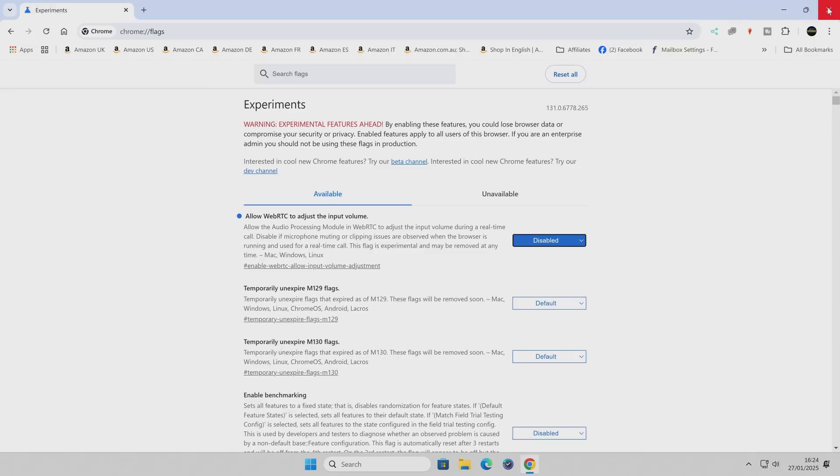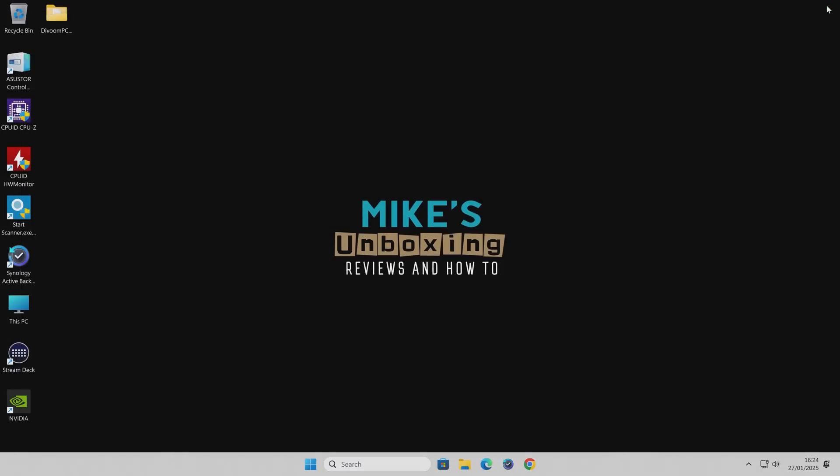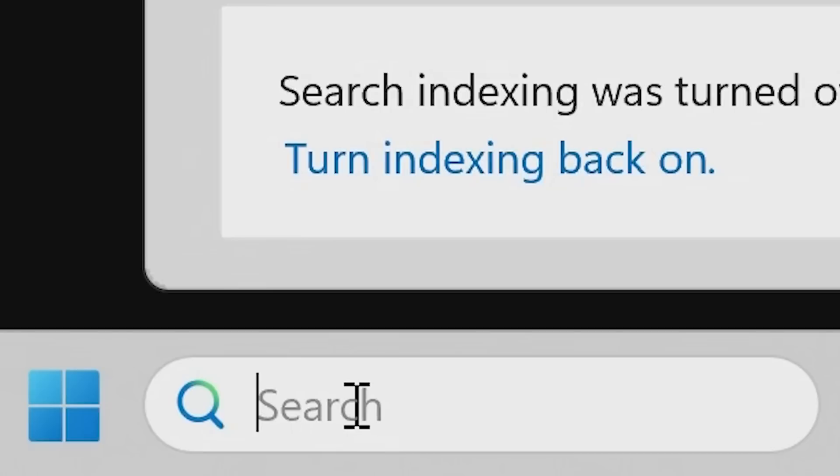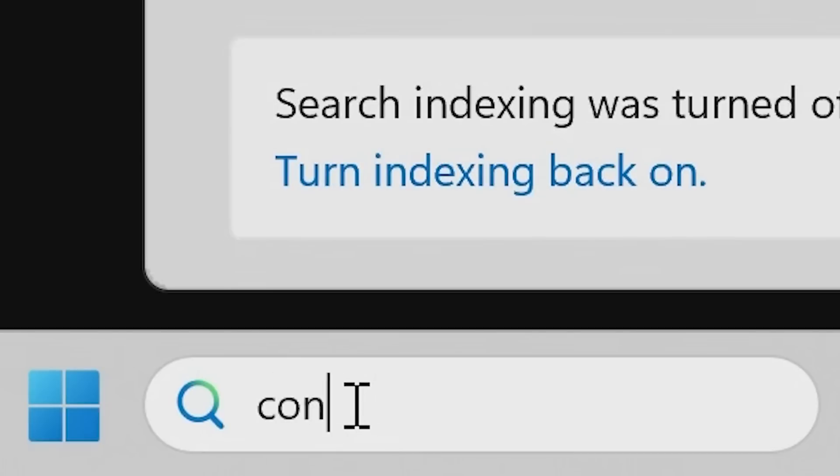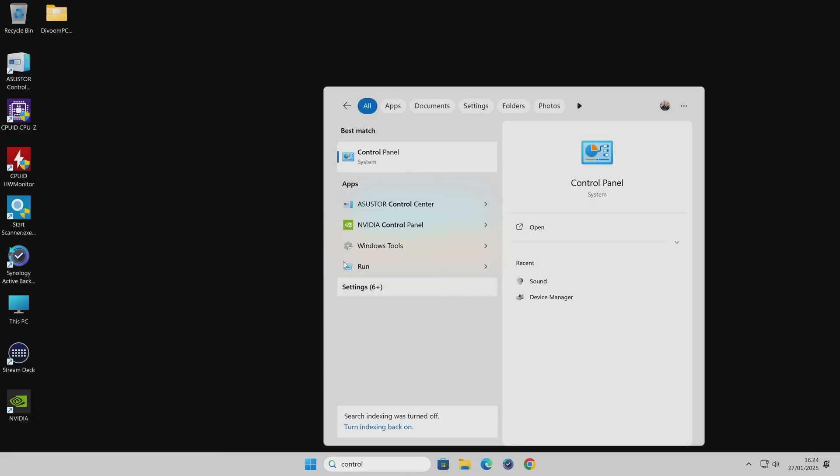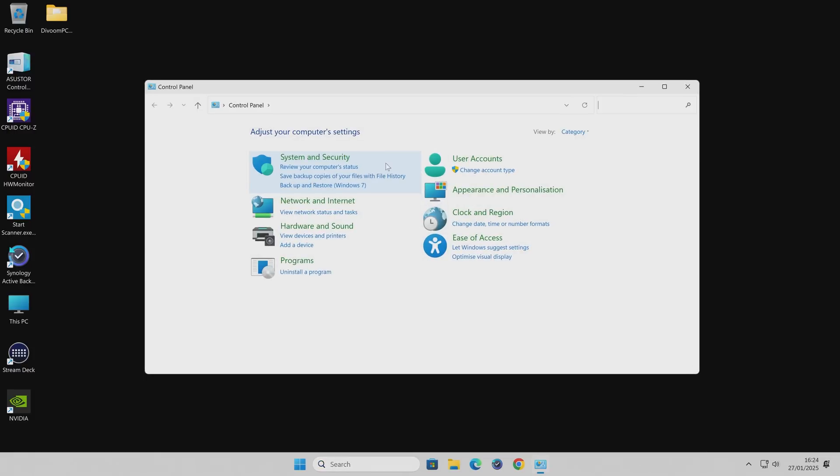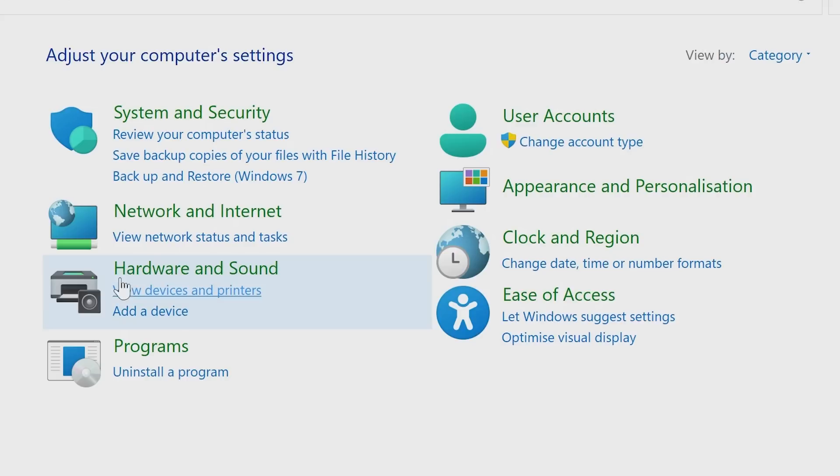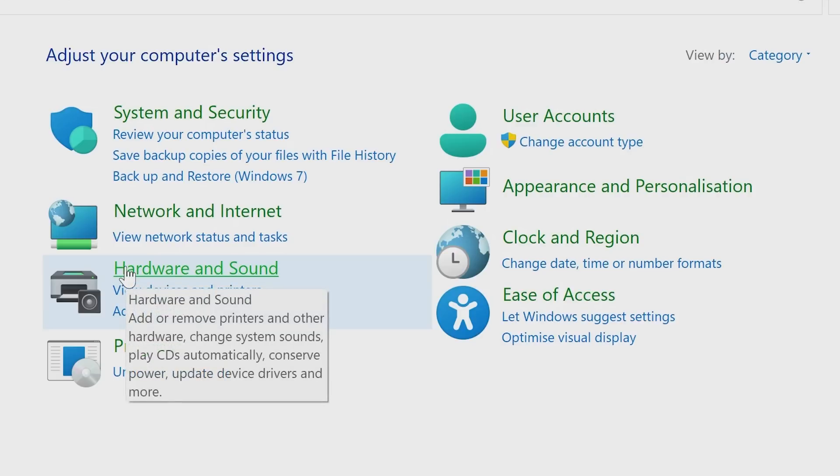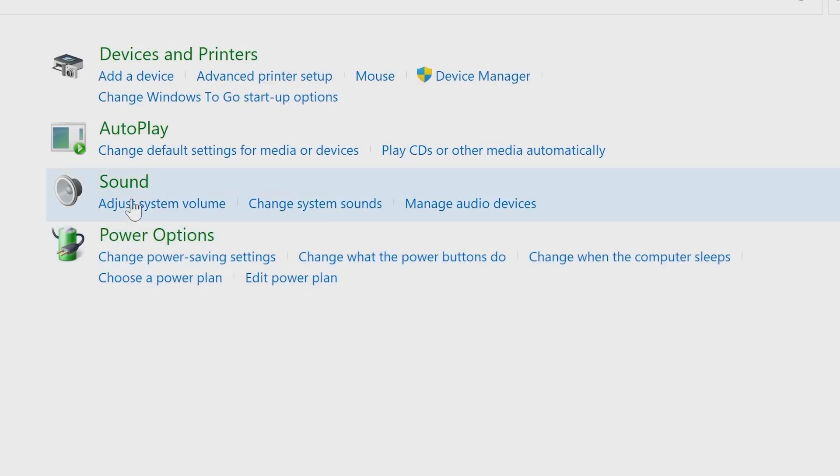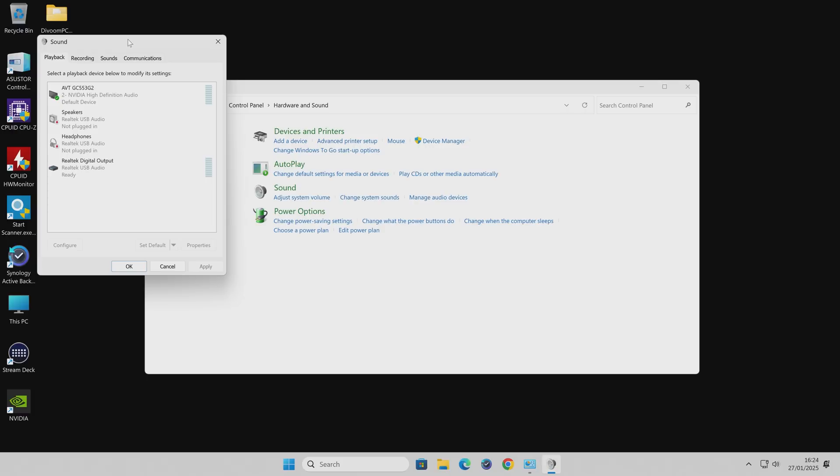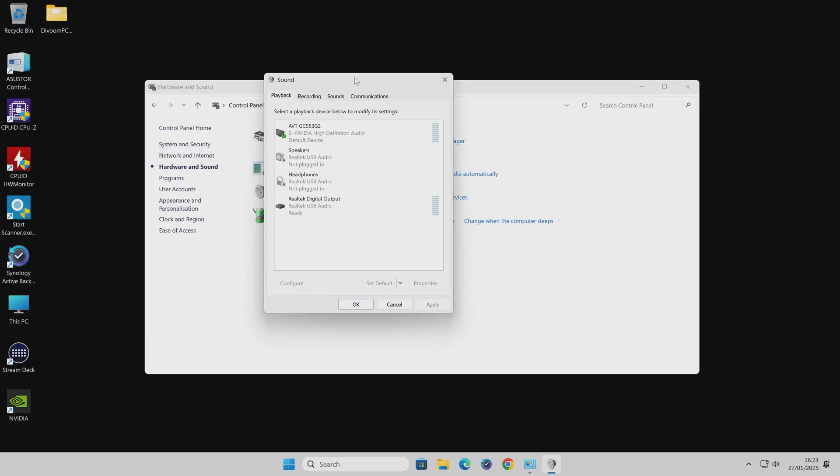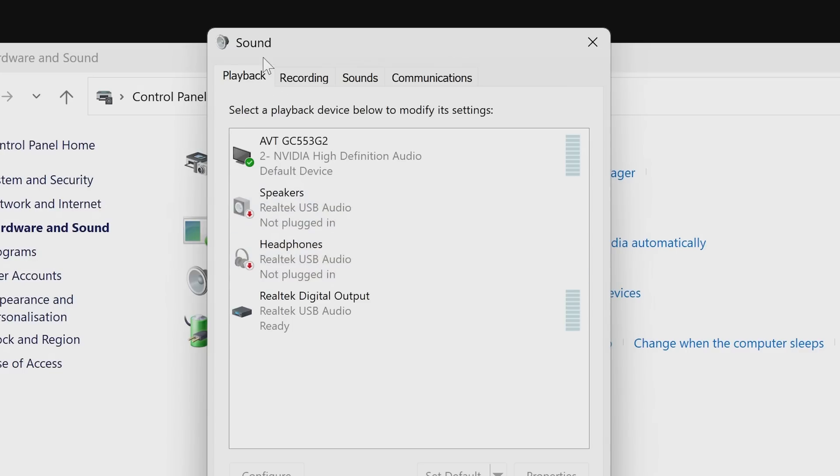Now the next part is going to be actually in Windows itself. So in order to change the Windows settings what we need to do is to go down to the bottom here or into your search bar and just type in Control Panel. So we'll open up our Control Panel and we want to head into Hardware and Sound and then go into Sound and then you'll get this window popping up.